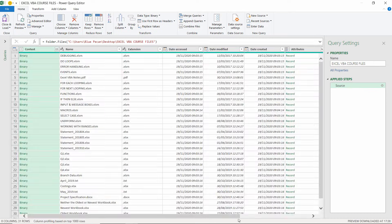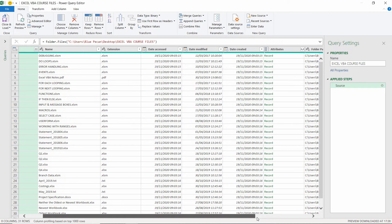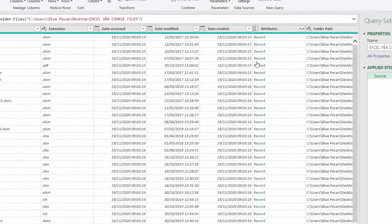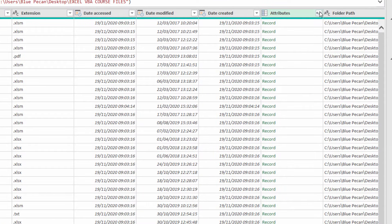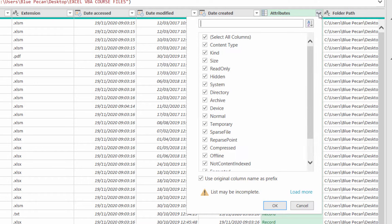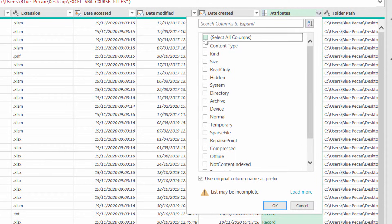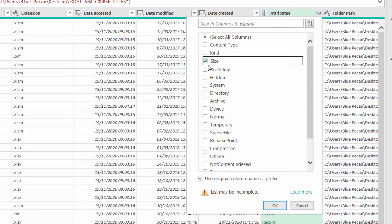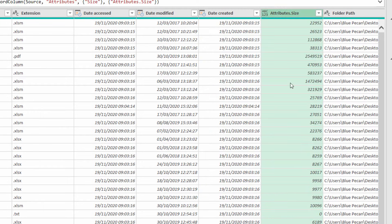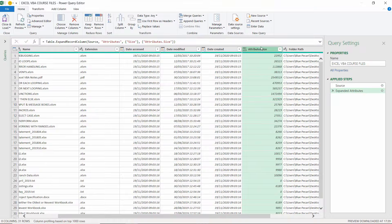Okay, so let's add the file size column. Go over to the attributes column and click on this little button here. It gives you a list of all the attributes. I'll untick select all, click size, click on OK, and there I've got the file size.